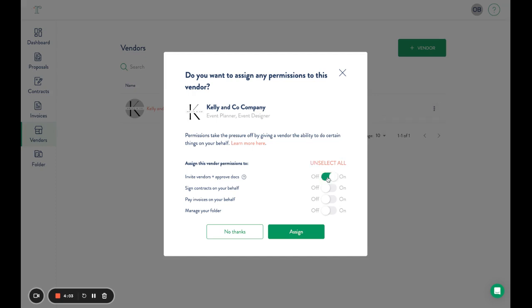Allow other vendors to invite vendors onto Rock Paper Coin and connect with you as the client, approve documents, and then you can allow them to sign contracts, pay invoices, or manage folders. For the purposes...